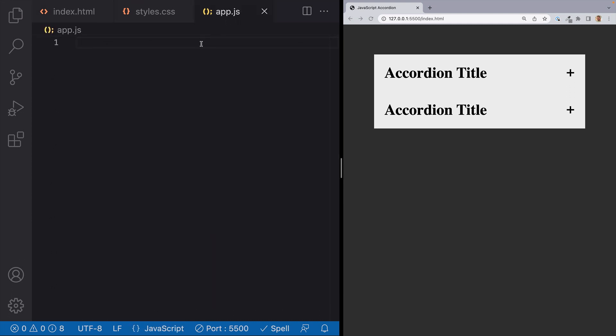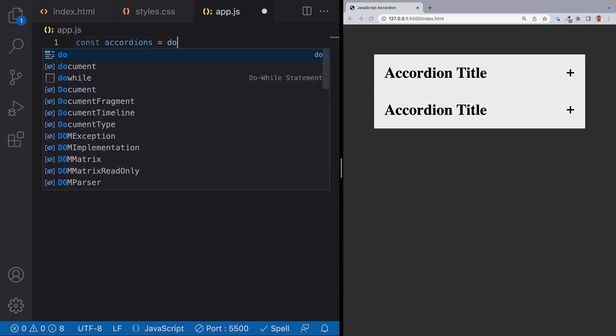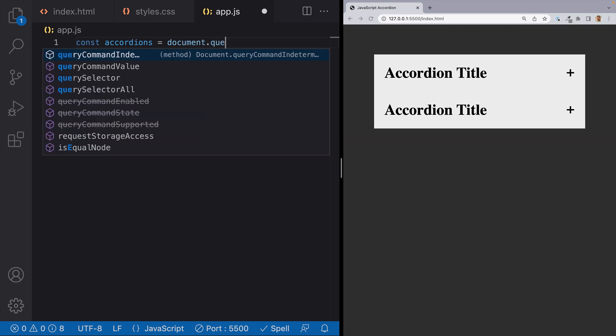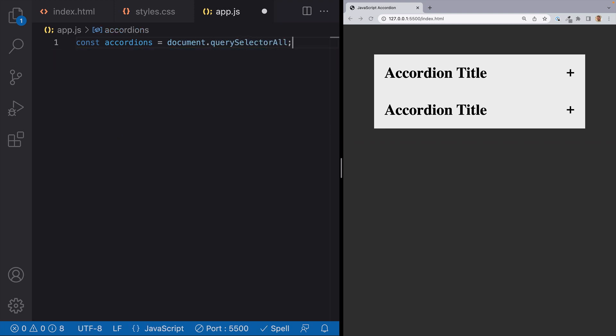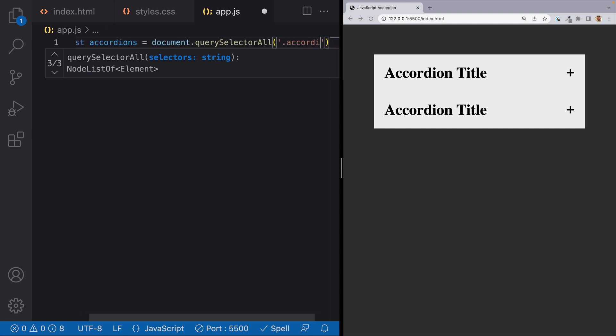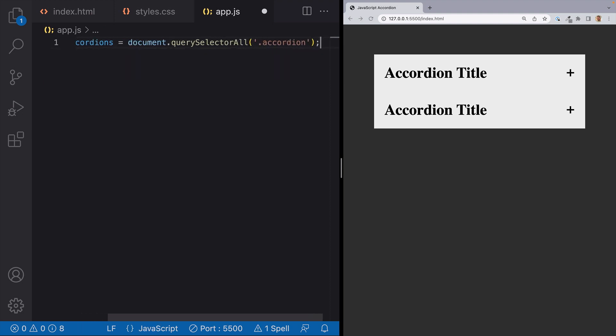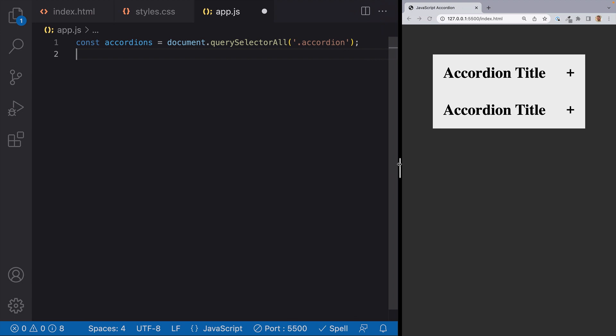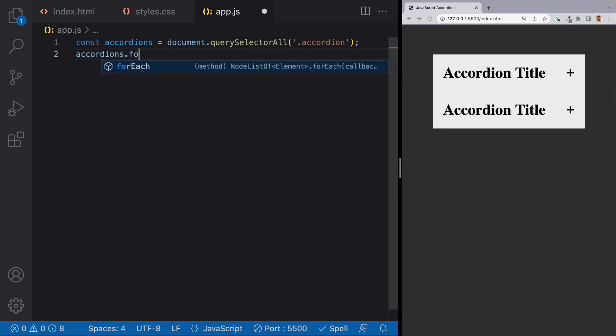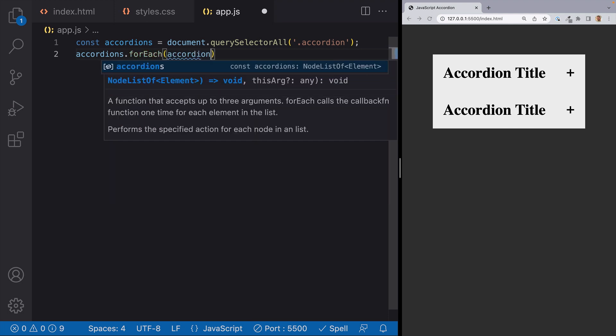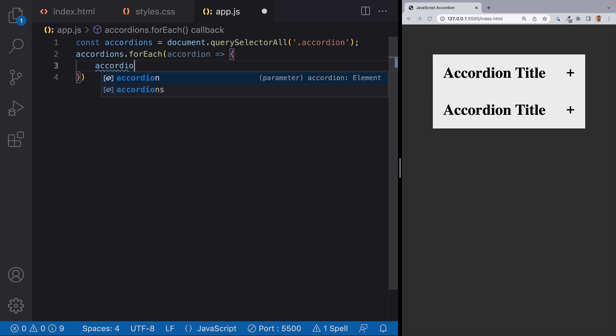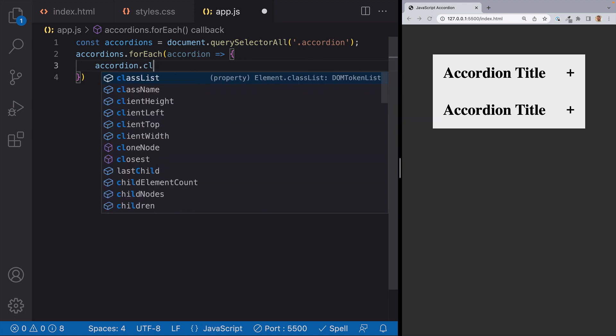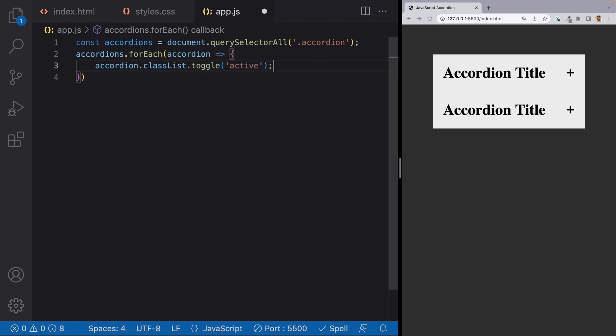So in our javascript file let's first get every instance of our accordions. We'll put this in a variable. So const accordions equals document.querySelectorAll and we'll use the class of accordion. And what we'll do is we'll run a forEach loop on this variable. So we'll write accordions.foreach and we'll set up a variable for accordion. And in here we'll basically want to toggle the class of active on each accordion.